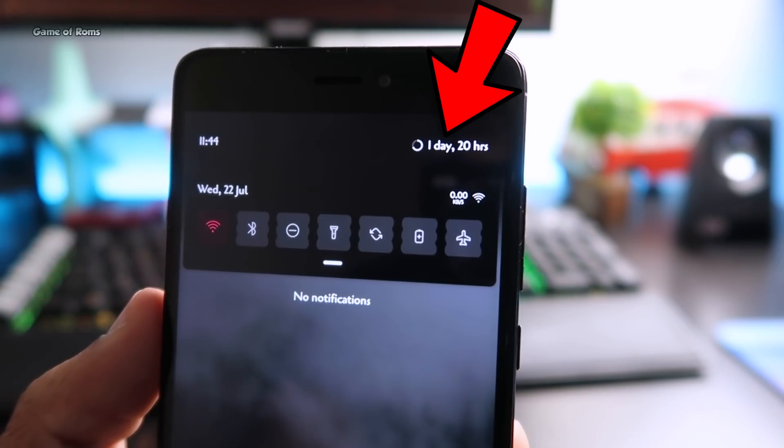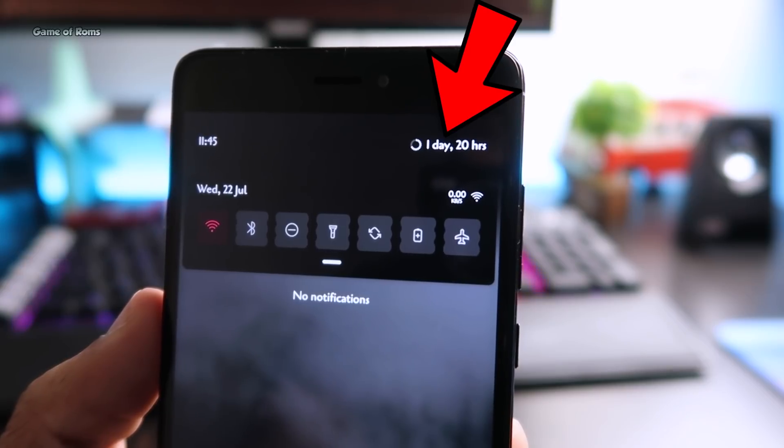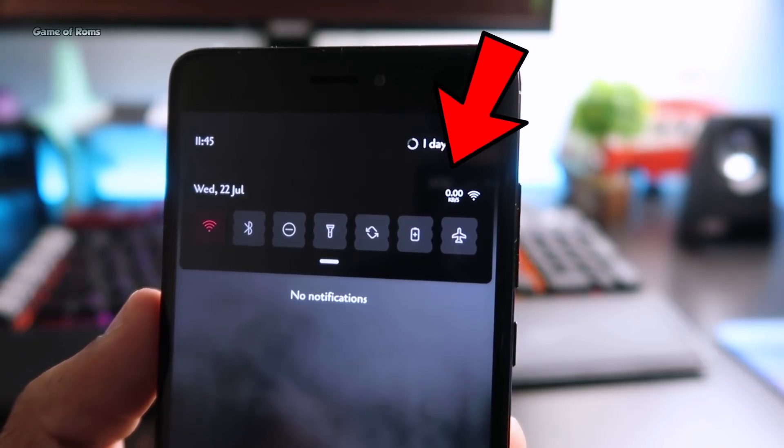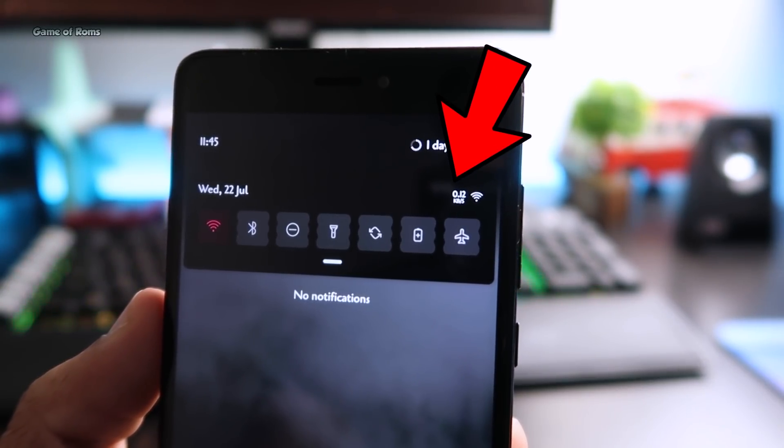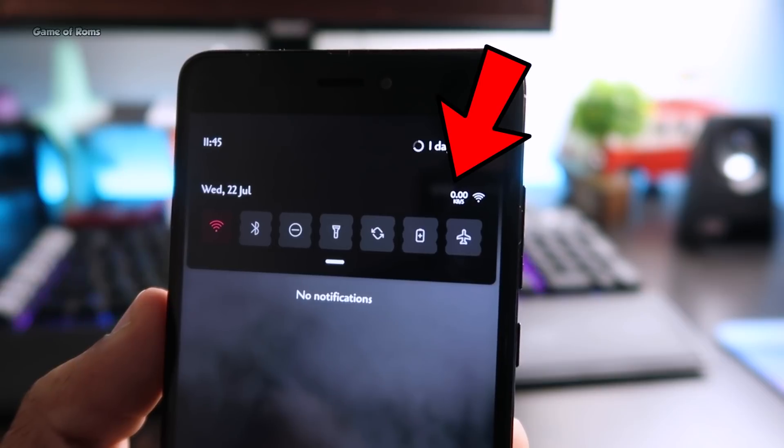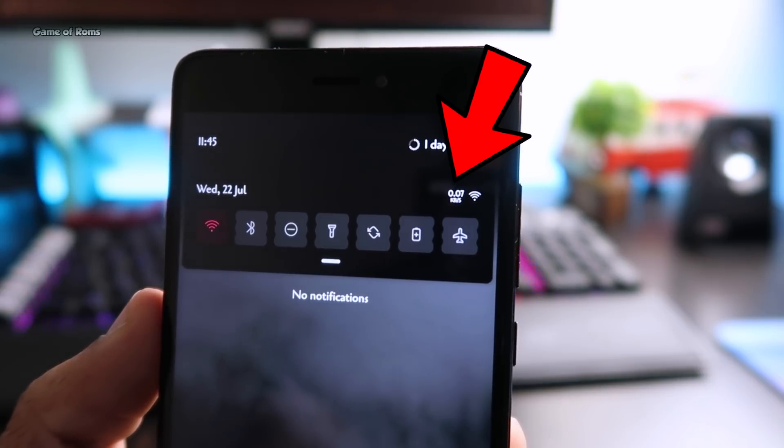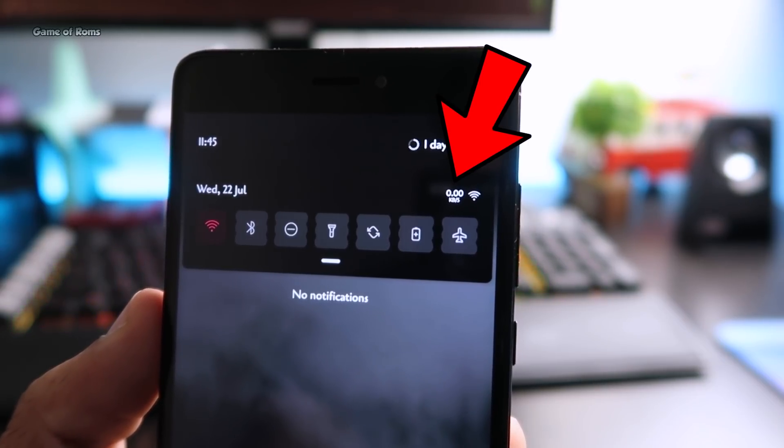Now when you scroll down beside the battery icon you can see the remaining battery life and just below that you get this network traffic monitor. This is really useful if you have some shady apps like Facebook.